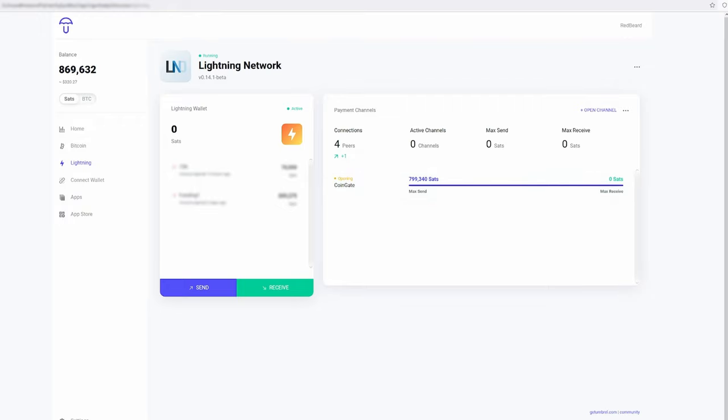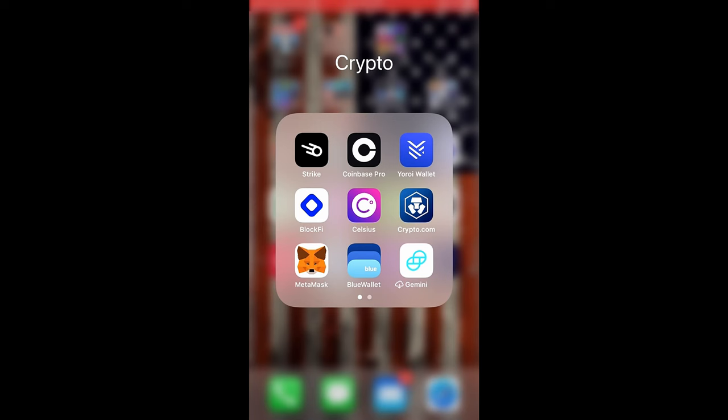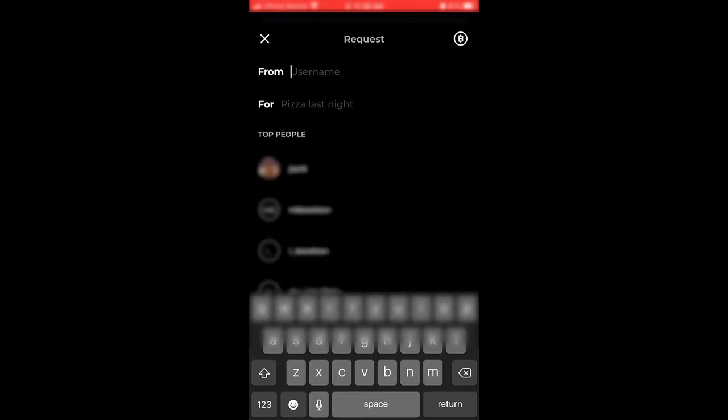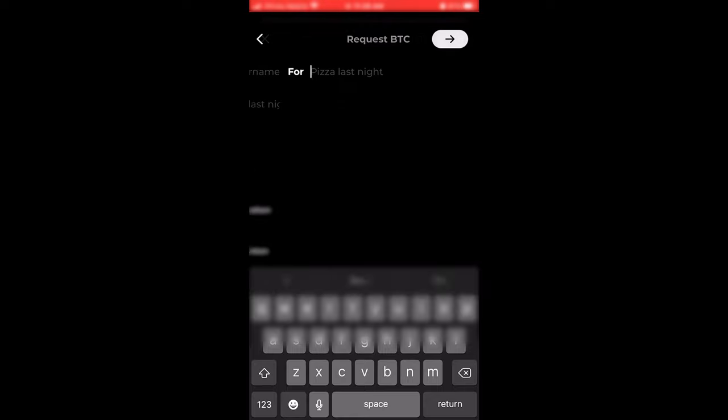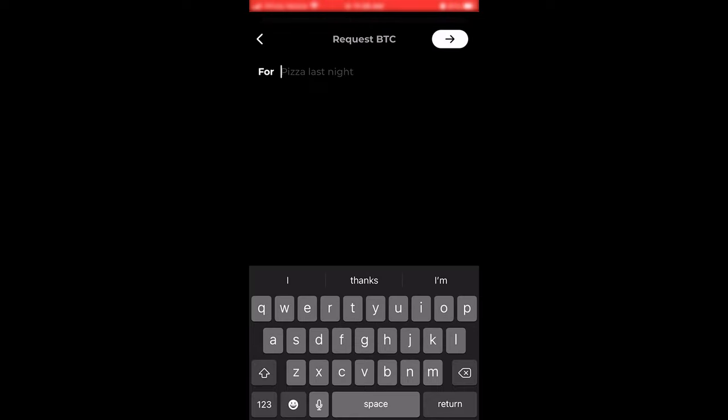Once you do that, you'll see that the channel is opening and once the transaction goes through on the main layer one blockchain of Bitcoin, you'll have an open channel with whoever you chose. By opening a channel with someone else like we just did, this allows your lightning node to send satoshis.